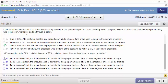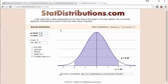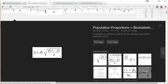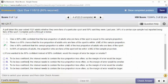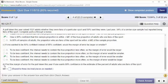If one wanted to be 80% confident instead of 95% confident, would the margin of error be larger or smaller? The Z is going to get smaller for 80% confidence, so the Z statistic would be smaller. That would make the margin of error smaller since Z is smaller. To be less confident, the interval needs to contain the true proportion less often, so the margin of error would be smaller.